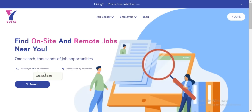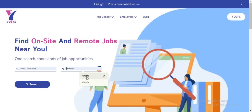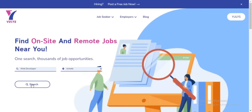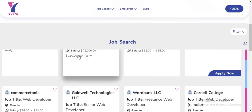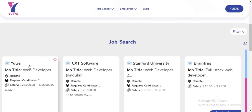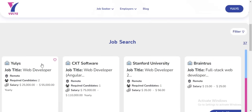And if it's a remote role, you just need to type in remote. So I'm going to search for a remote web developer position. After that, I just need to click on Search, and if I scroll down a little, I can see all the jobs that have been listed and match my search criteria.